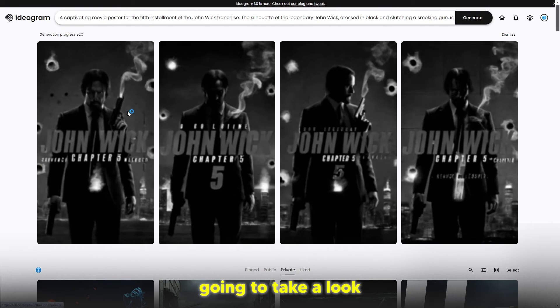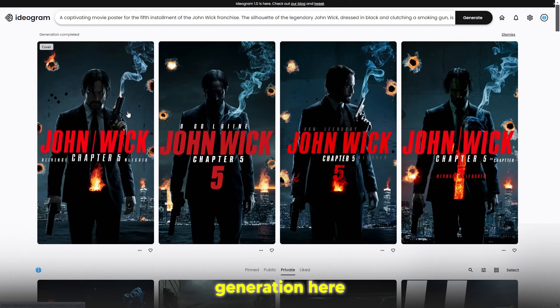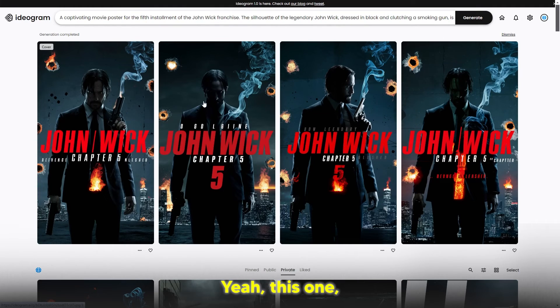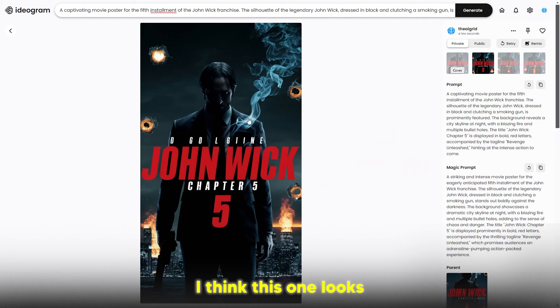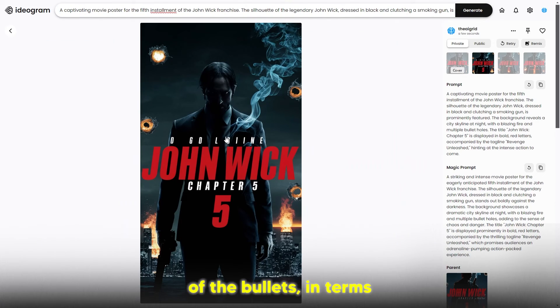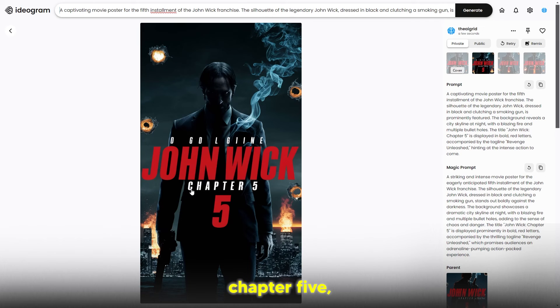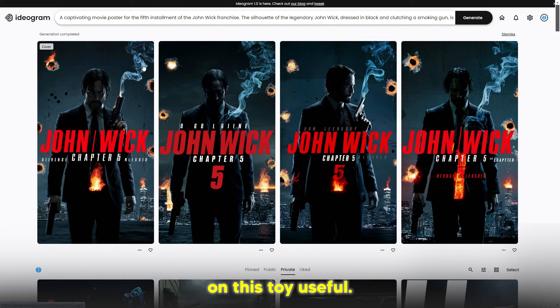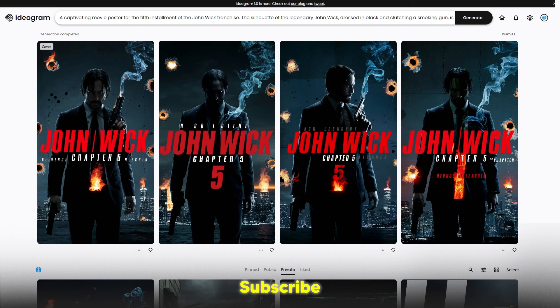Yeah, it's pretty cool. I think we're just going to take a look at this last generation here and you can see this one looks really cool in terms of the bullets, in terms of Chapter Five, in terms of typography. I think everything looks good here. If you found this tutorial useful, subscribe and we'll see you on the next one.